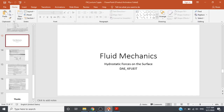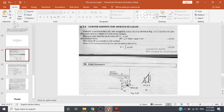Bismillahirrahmanirrahim. Hello everyone, I'm Dr. Mosim. Today we are going to discuss hydrostatic forces on surfaces in the fluid mechanics course. Today's topic from hydrostatic forces is the curved surface submerged in liquid.